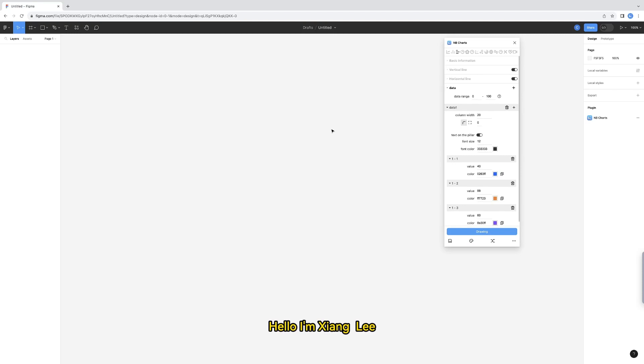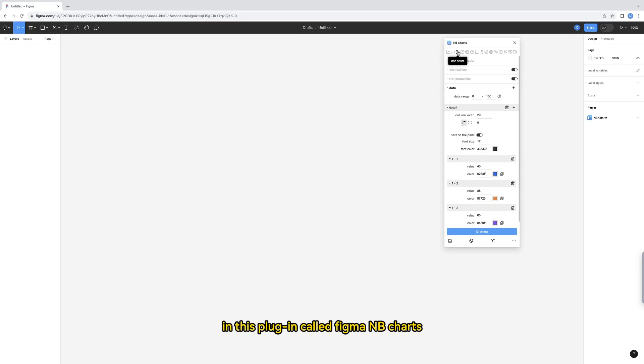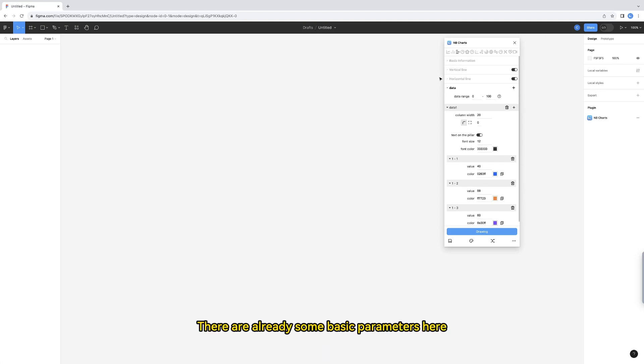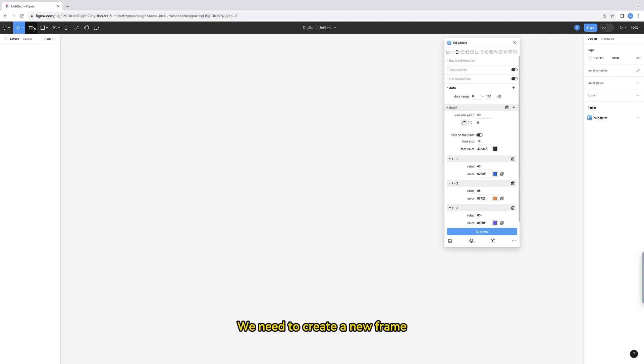Hello, I'm Shang Li. Let me show you how to draw the bar chart in this plugin called Figma NB Charts. Let's take a look. There are already some basic parameters here, then I will draw one first to show you the result.